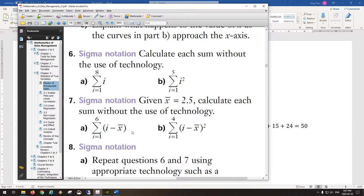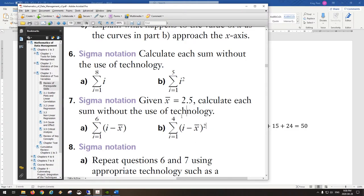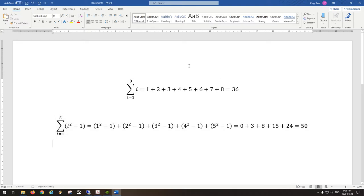Now here's something closer to the math you'll actually be doing. In questions 7a and 7b, i is still the counter going from one to six, but each time we are subtracting x-bar — the average — and x-bar is given in the question. Let's try a version going from i equals one to four, summing (i minus x-bar) squared.